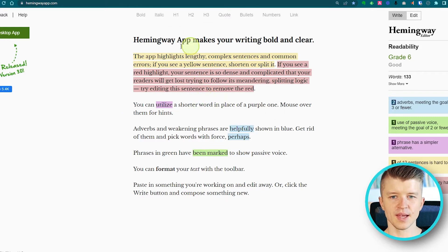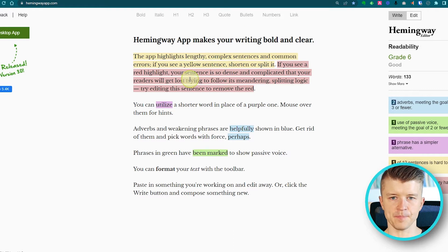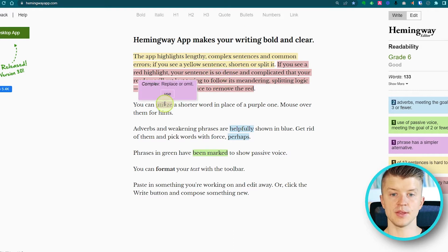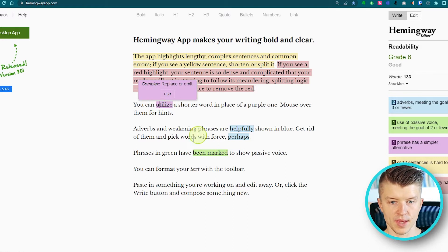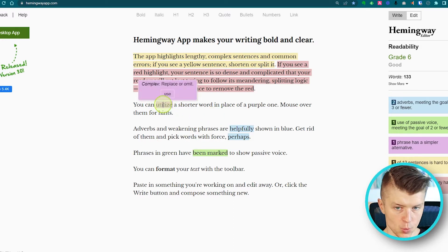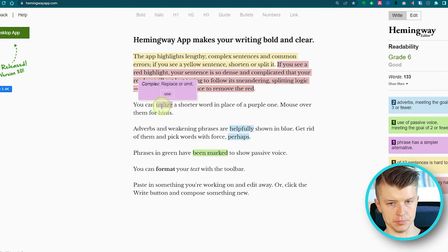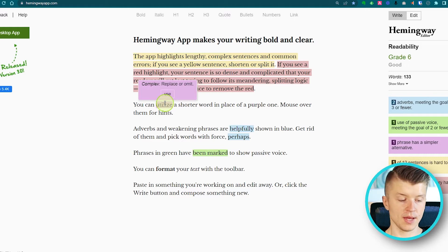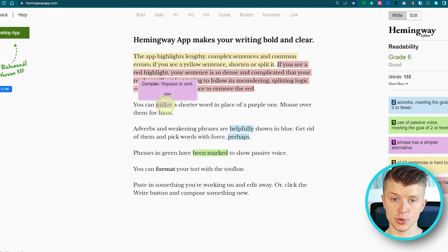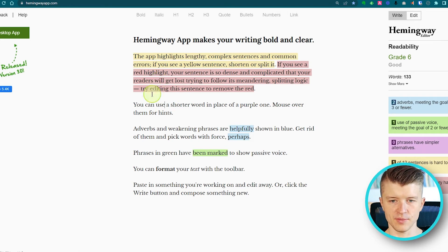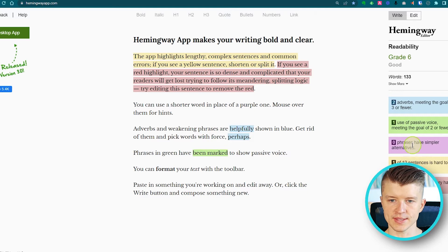It doesn't only highlight lengthy and complex sentences — it also highlights words that could be replaced with something simpler. For example, it flags 'utilize,' which many writers like to use, but why not just use 'use'? You can click on it and get a shorter, simpler alternative.